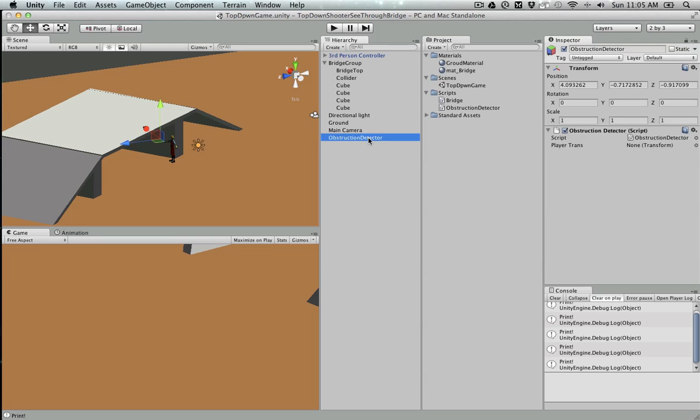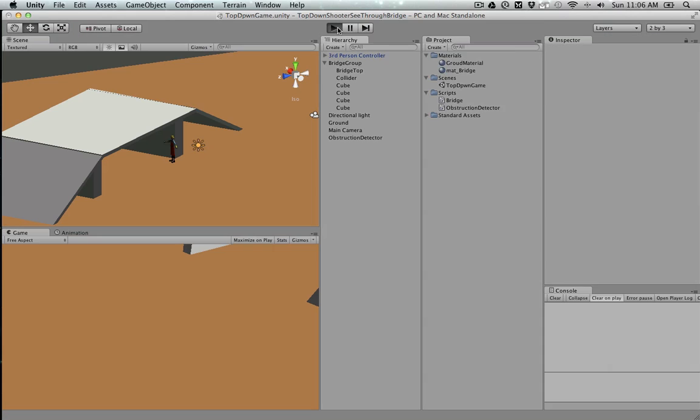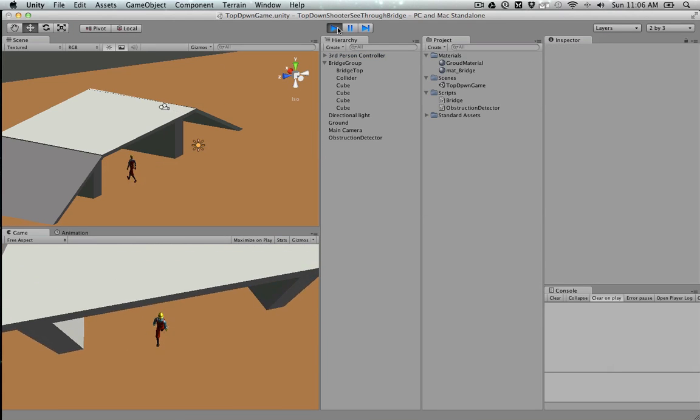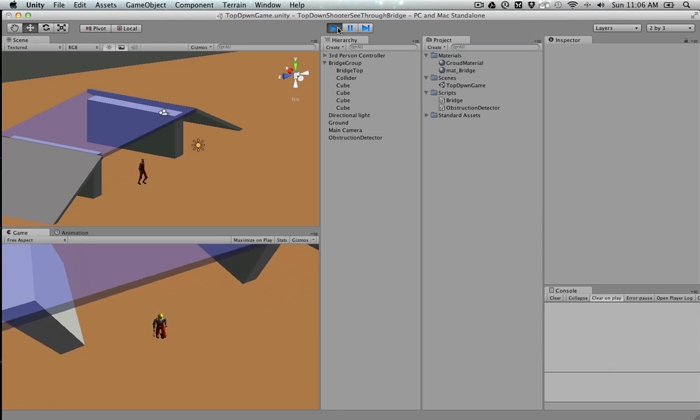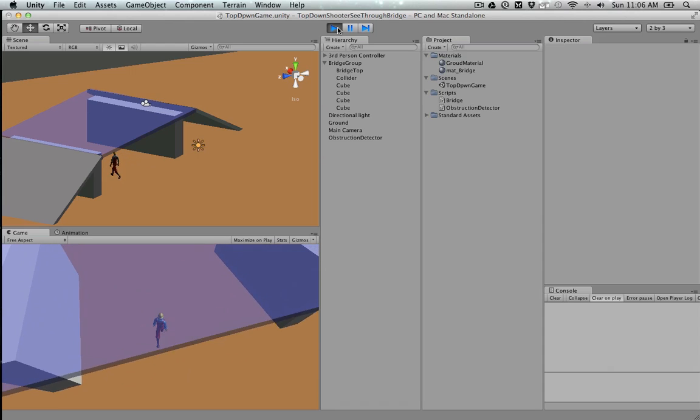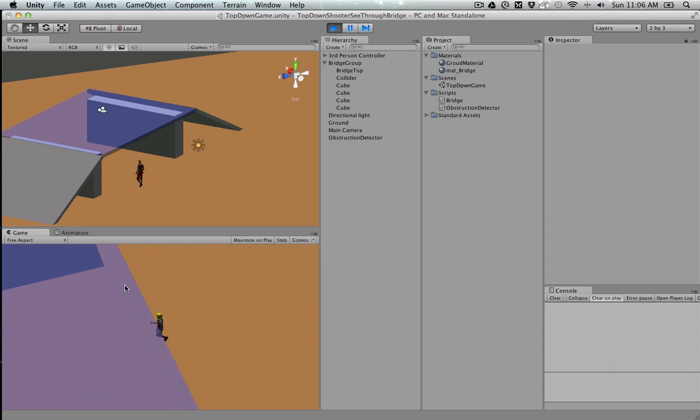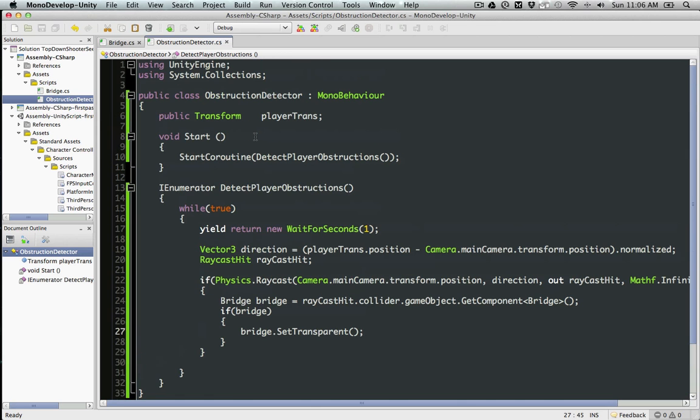We're going to check if the bridge exists. That means we hit the bridge. If that's all, we're going to set its transparency. Make sure to have the controller assigned in the character, and hopefully it should work. But you notice that it doesn't change back to the normal color.